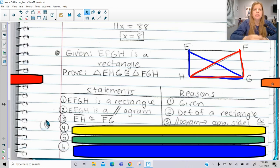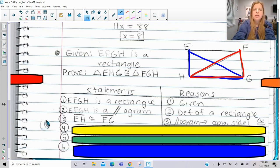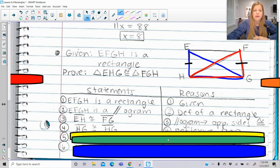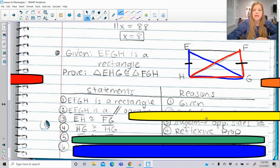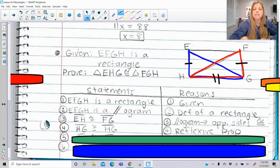I would then be able to say that EH is congruent to FG, because in a parallelogram opposite sides are congruent. So now I have one pair of sides marked congruent. I can also say that HG is congruent to HG — notice they share this same common side, and we should remember that's definitely the reflexive property. So now I have two different pairs of sides.